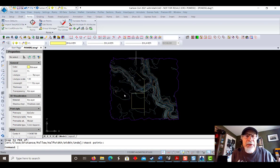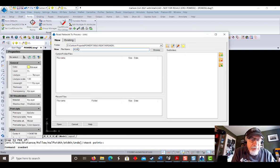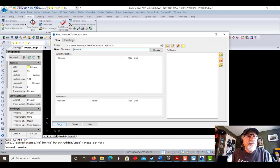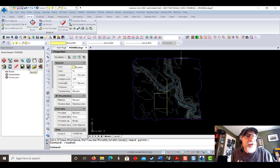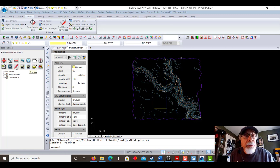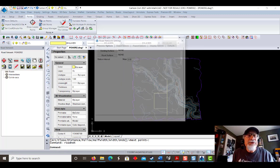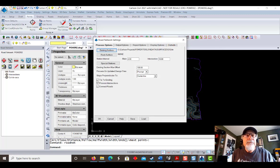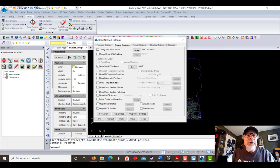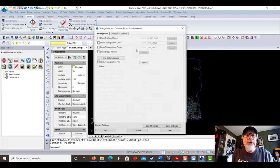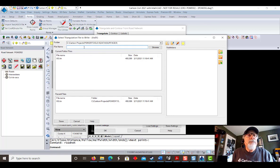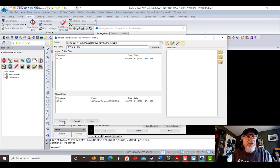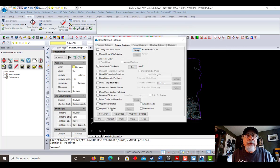We're going to start up Road Network and create a new road network called Power 2. On the side dialog that comes up is where we'll do all of our work. Let's start with our settings. Our existing surface that we're going to target for slopes is original ground. For the output, we're going to triangulate and contour a new surface, and we're going to call that surface Power 2 Roads. That's going to be a TIN of our entire road network.